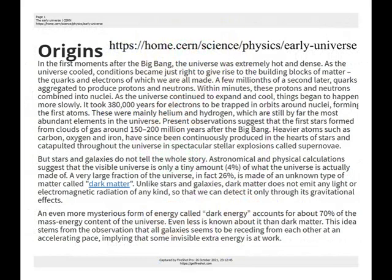A few millionths of a second later, quarks aggregated to produce protons and neutrons, combining within three minutes to produce the nuclei of light elements. As the universe continued to expand and cool, things began to happen more slowly. It has long been theorized that hydrogen, helium, and lithium were the only chemical elements in existence during the Big Bang, when the universe formed, and that supernova explosions — stars exploding at the end of their lifetime — are responsible for transmuting these elements into heavier ones and distributing them throughout our universe.